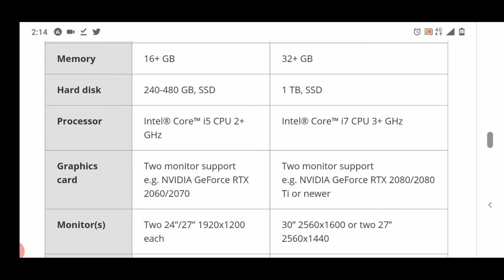For i5 CPU 2 plus gigahertz you can also do that, and below that if you use any processor like i3, then the system will lag and you will not be able to use the software properly.